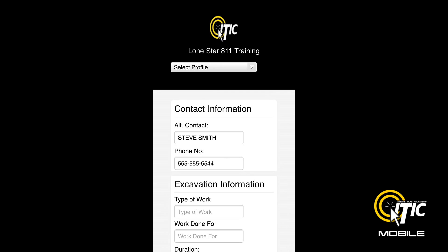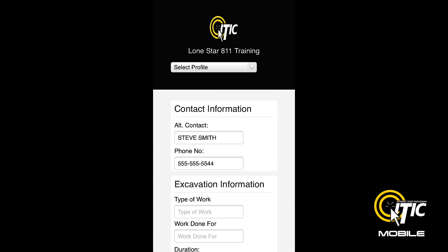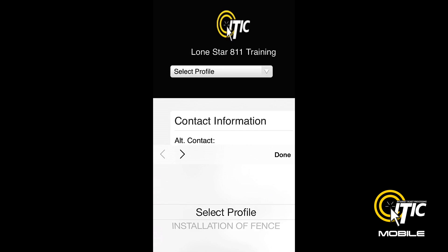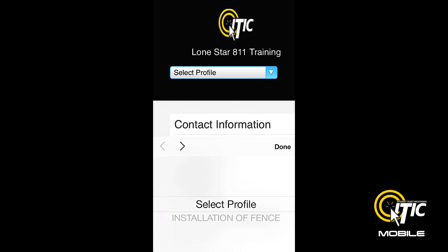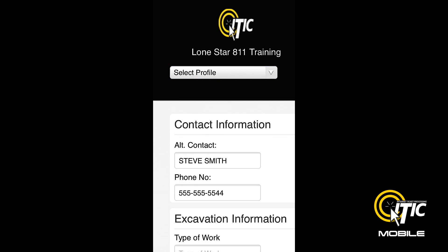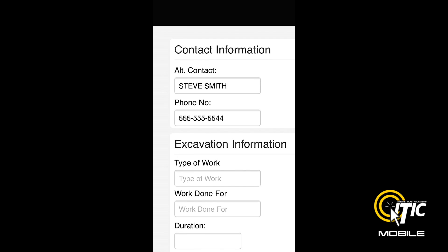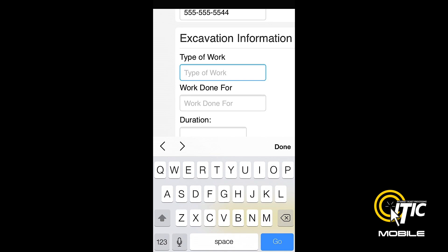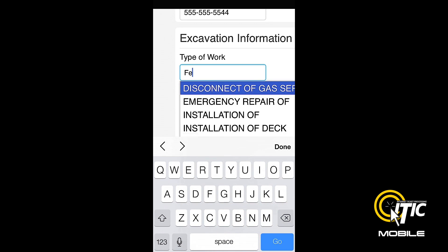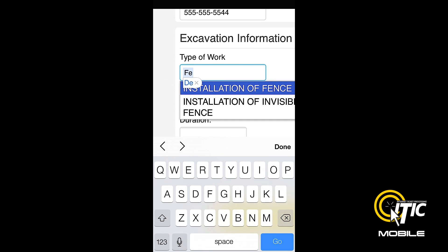The next page is Contact Information and Excavation Information. You can access the profile stored in your iTIC account by clicking the Select Profile drop-down menu. Otherwise, you can enter the information manually. The Keyword Auto Search function will provide a list of potential matches as you type.